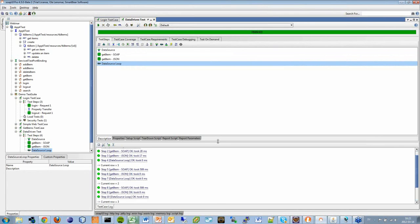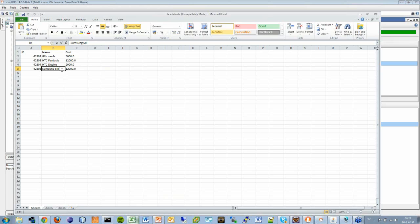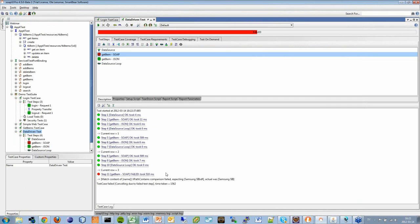The Excel sheet had four rows, so when I run this test it loops over the two requests four times. You can see it jumping through the requests. To show you an error, I'm going to change something in the Excel sheet, save it, and run it again. Now it's saying the content of the name failed — it was expecting the new value I entered in Excel, but the actual value from the database was the old value. The test failed directly on the SOAP request step and terminated the test case at that point.